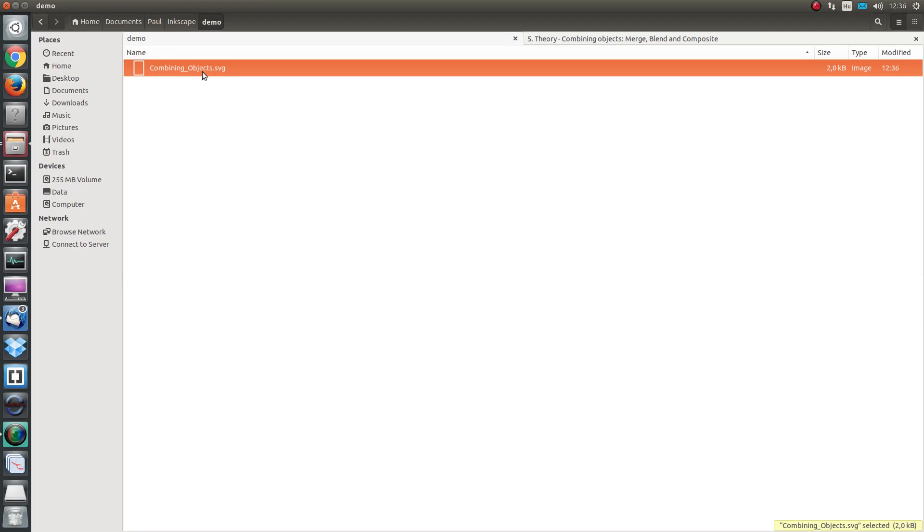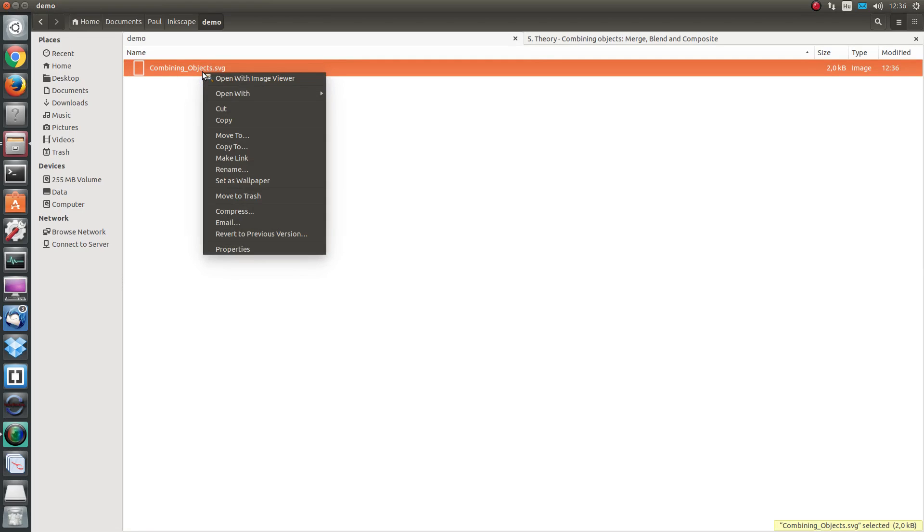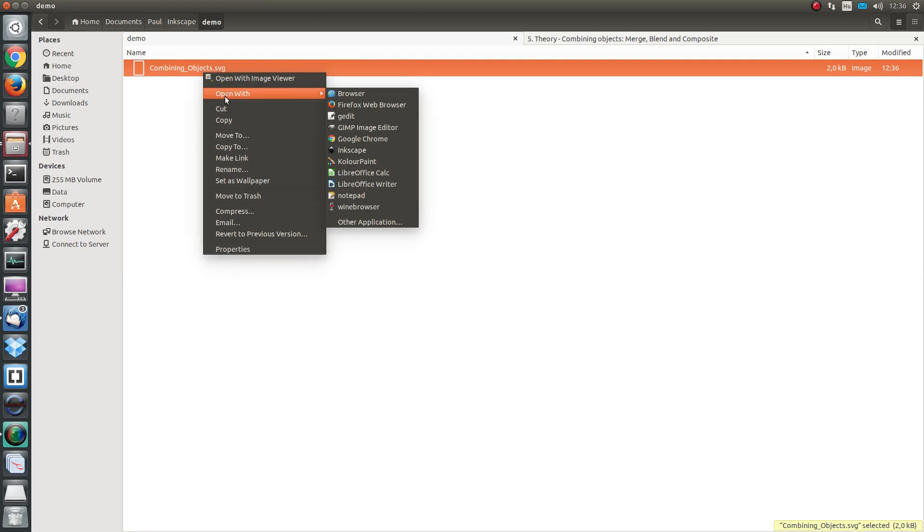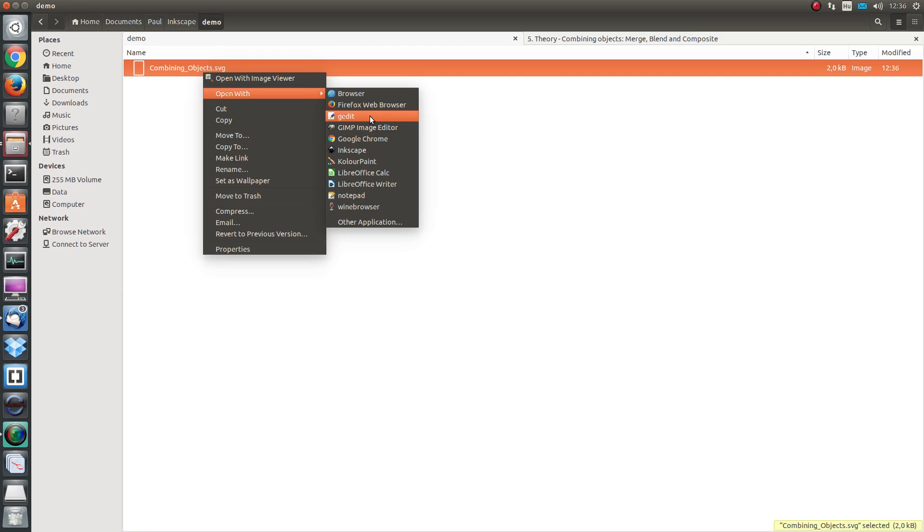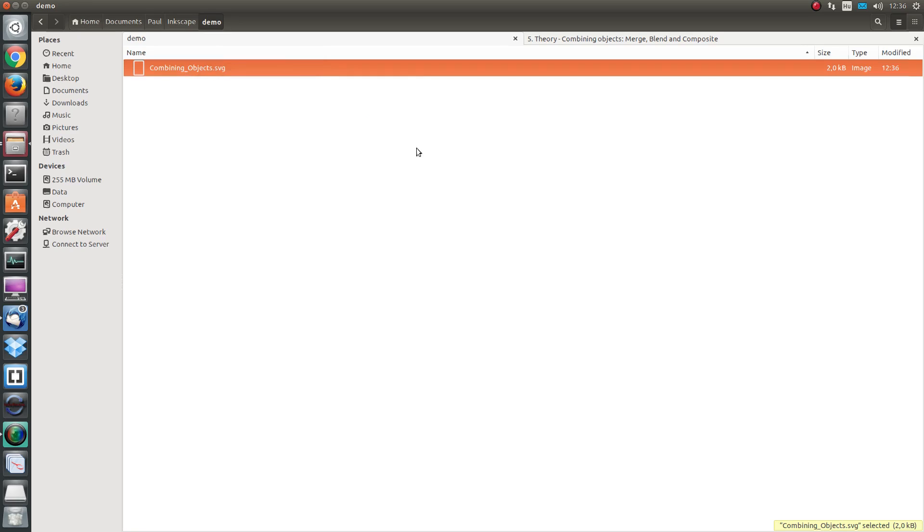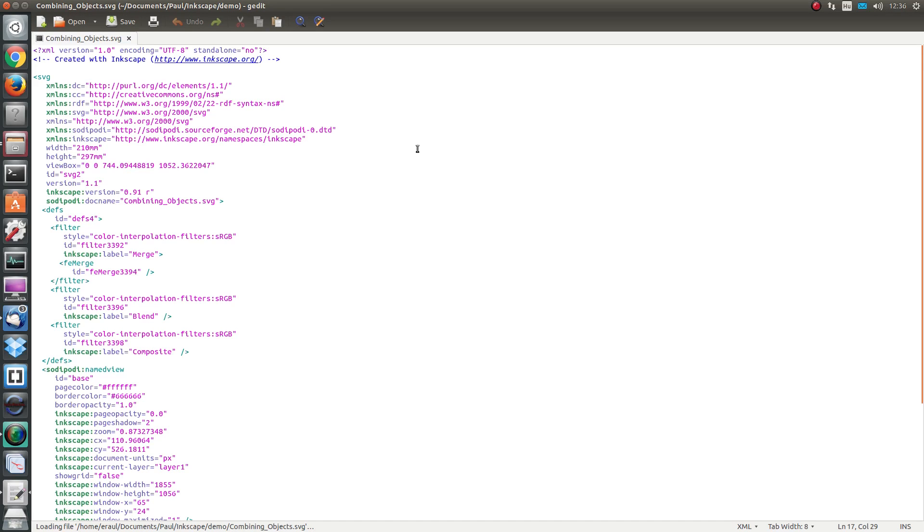I'm going to open it with a text editor. I'm on Linux so I'm going to use gedit, but if you are on Windows you can use Wordpad or whichever simple text editor you prefer.